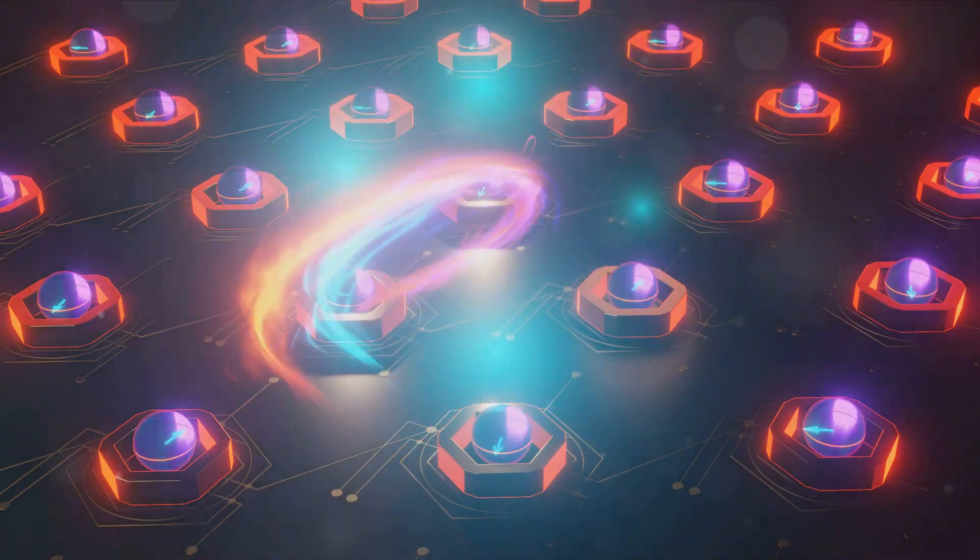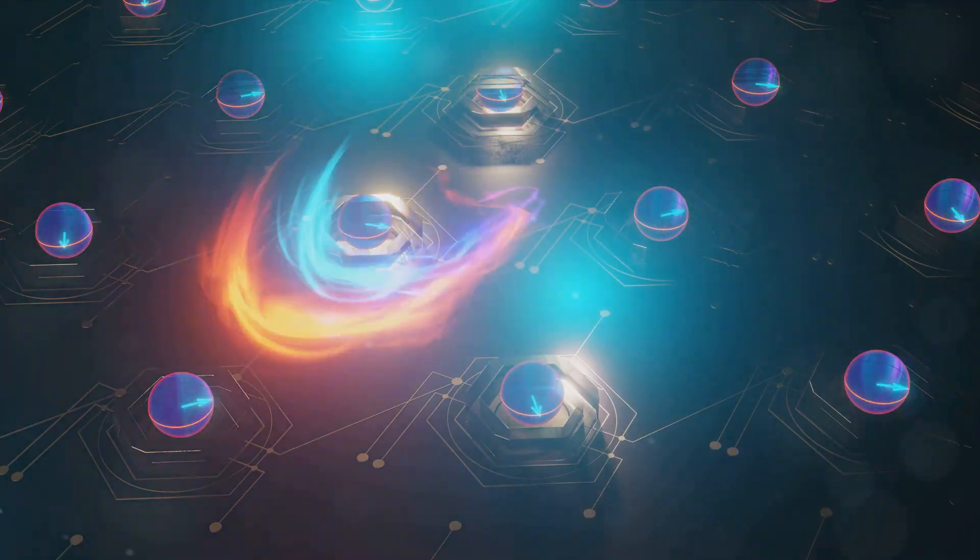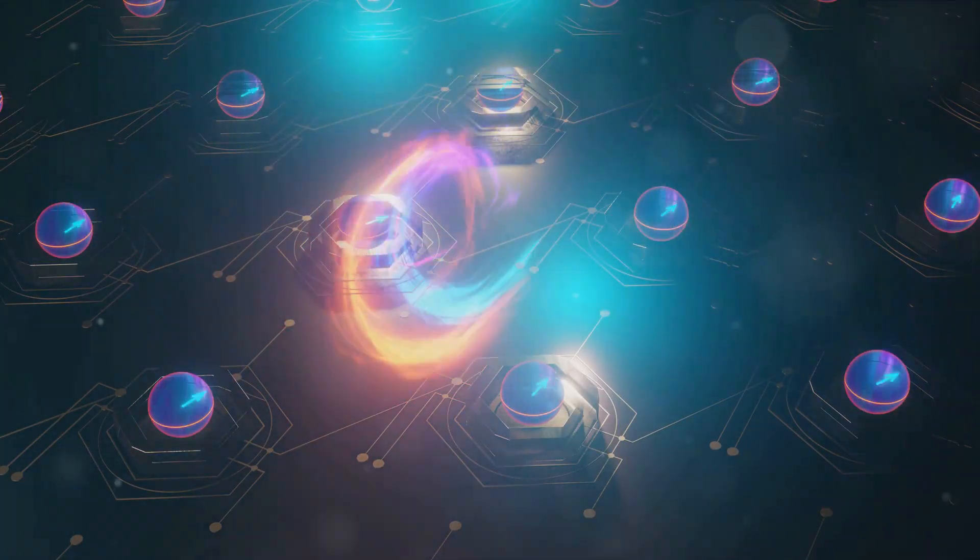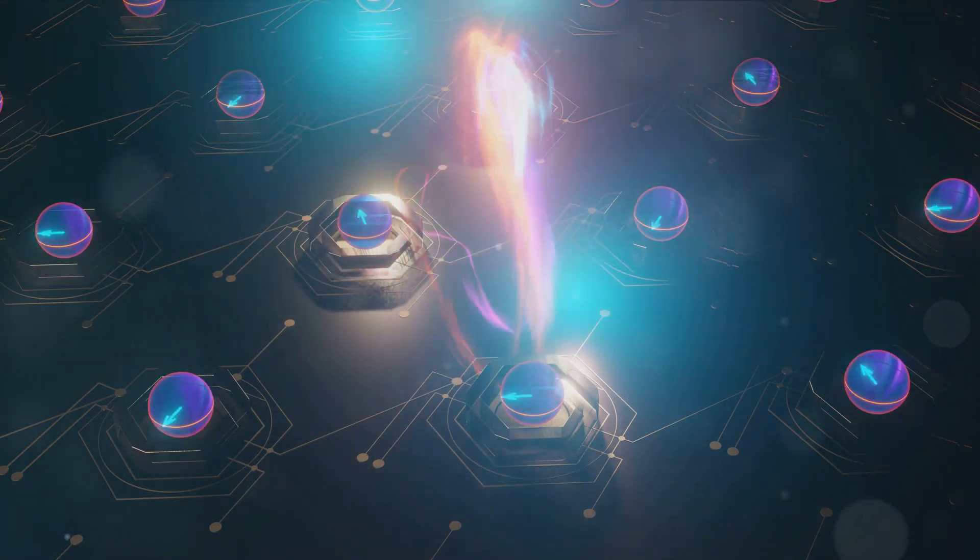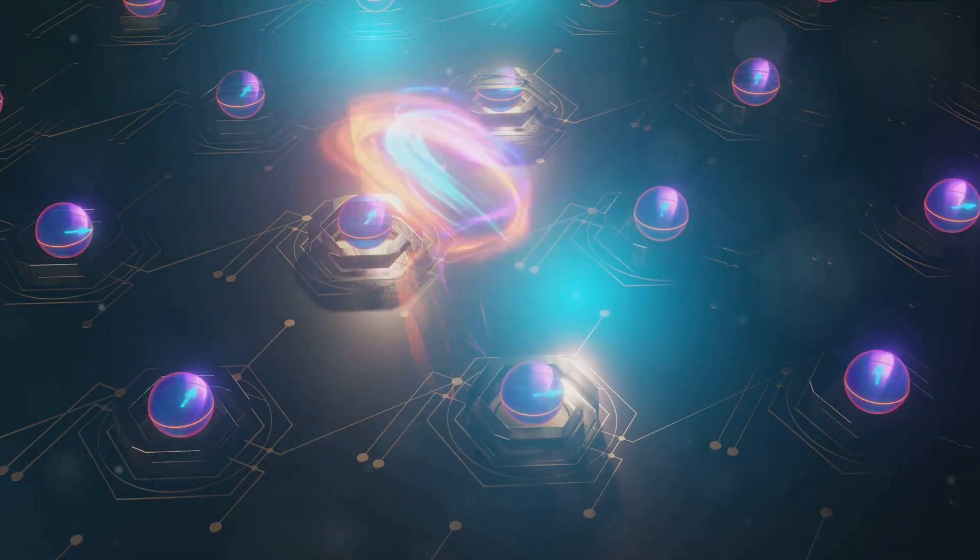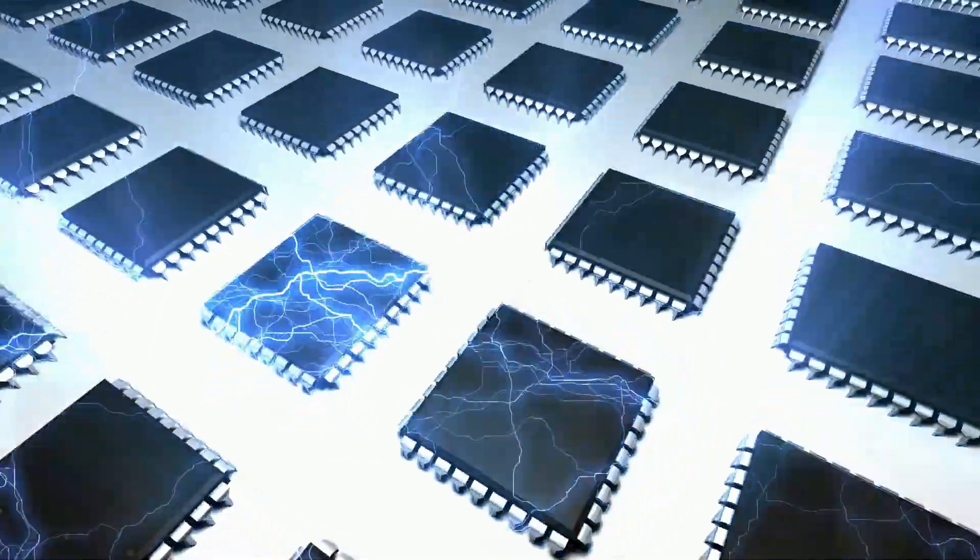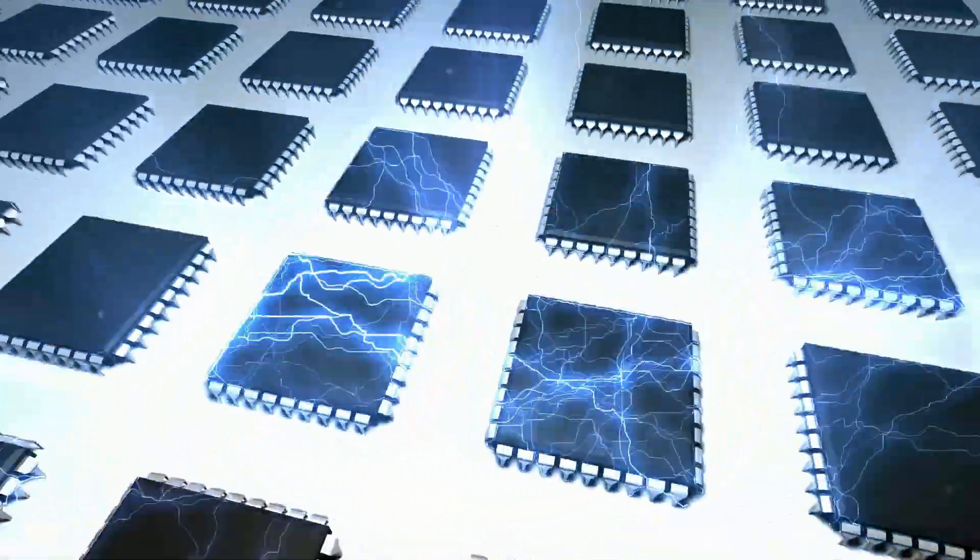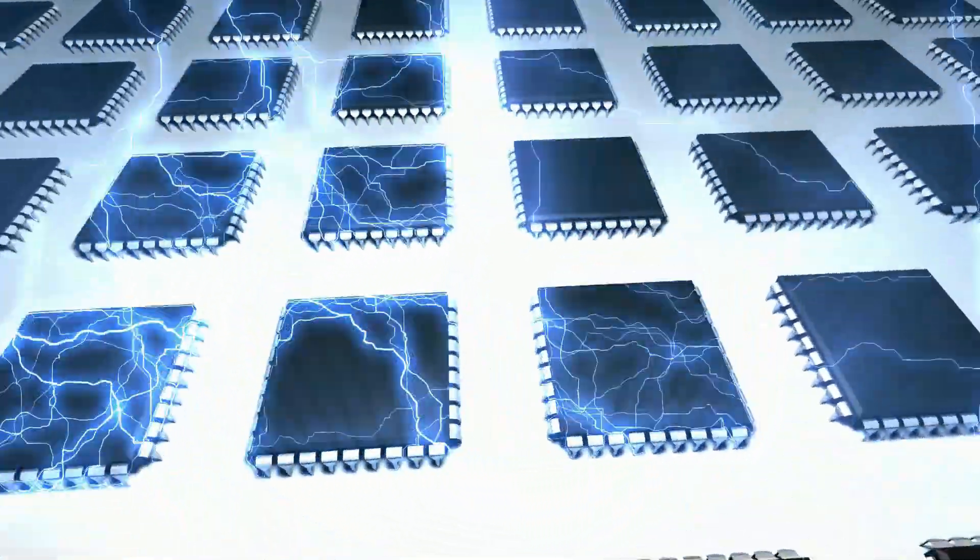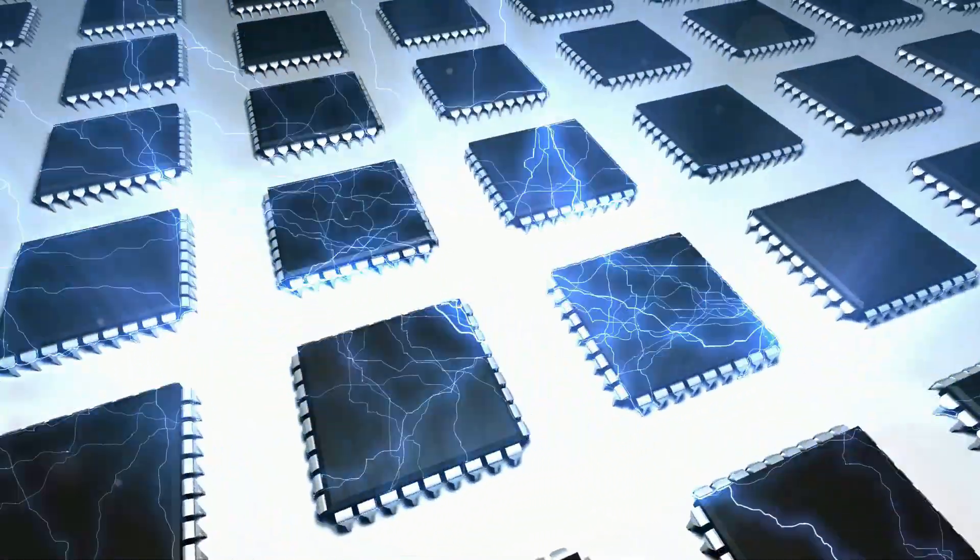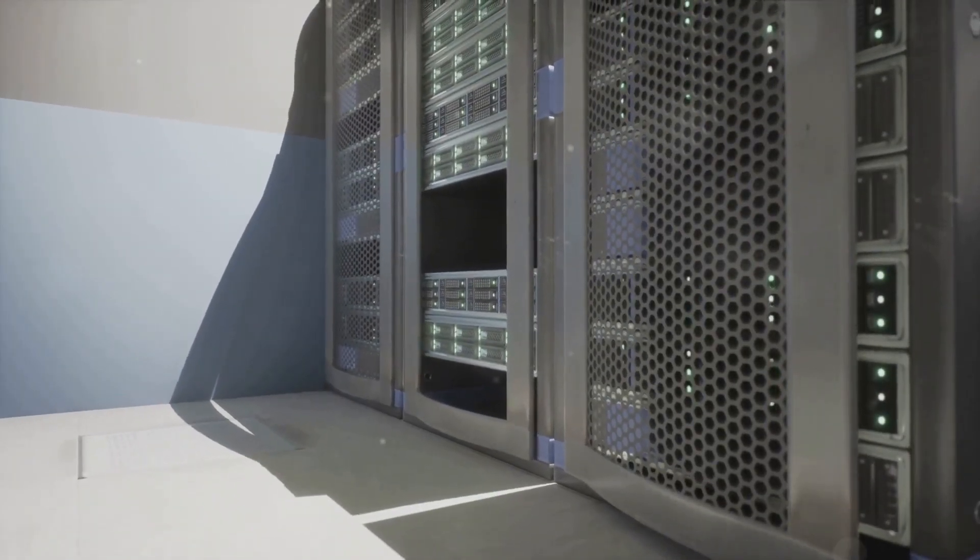In essence, quantum computing is like having thousands of supercomputers working in parallel, while classical computing is like having one supercomputer working alone. This is why quantum computers are faster. They can process vast amounts of data and solve complex problems that would take classical computers an astronomical amount of time to solve.